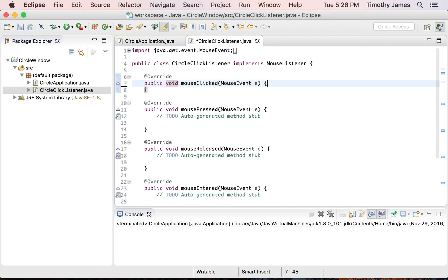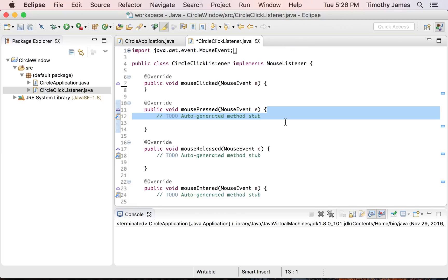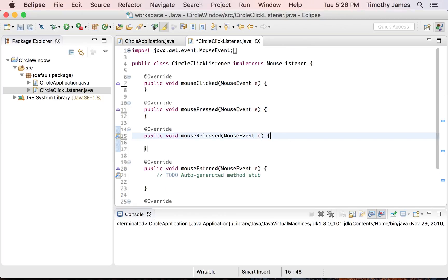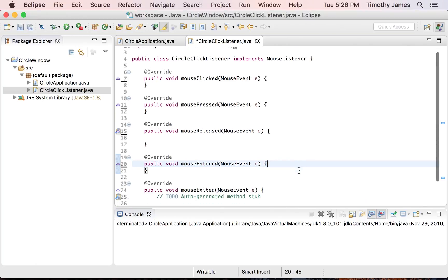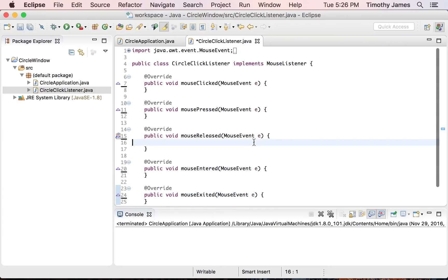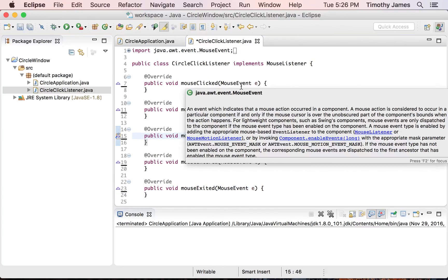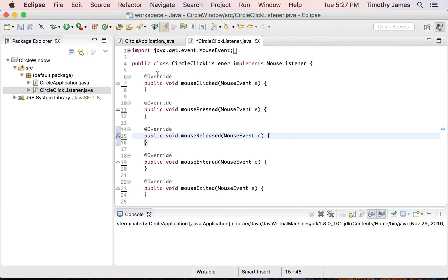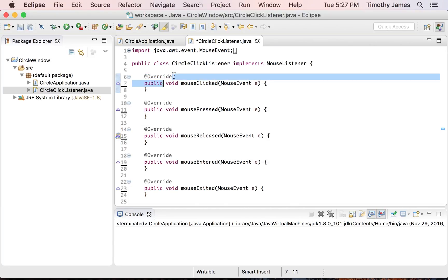You'll notice we get mouseClicked, mousePressed, mouseReleased, mouseEntered, and mouseExited. Each one is called for particular purposes within the MouseListener interface. MouseClicked is called when you push the mouse down and let it back up. MousePressed is called when you push the mouse down. MouseReleased is called when you let the mouse back up. MouseEntered and mouseExited are called when the mouse enters or exits this component. You'll also see the @Override annotation, which tells Java this method should be overriding a method that's already out there.